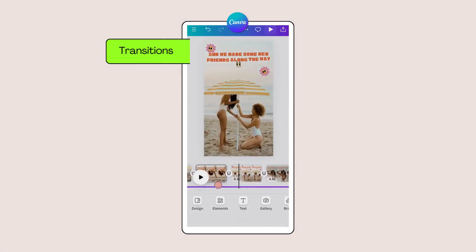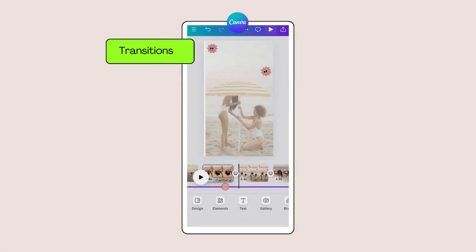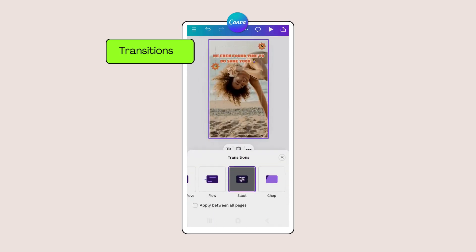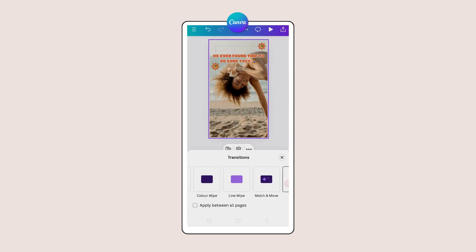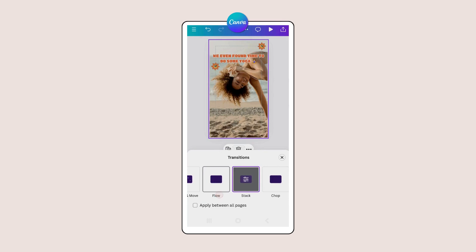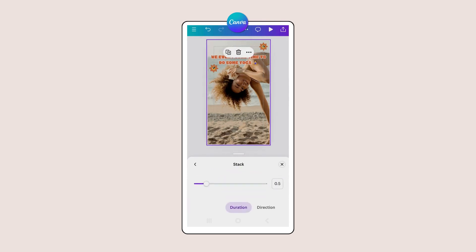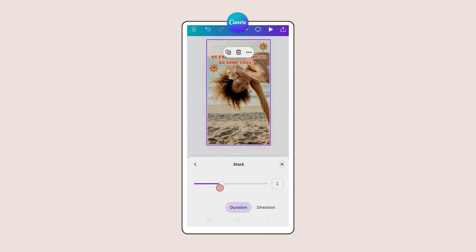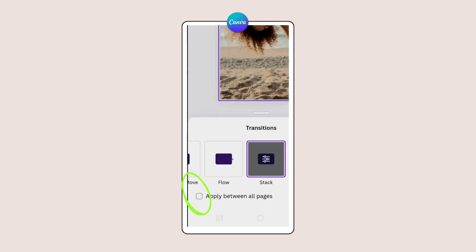Ensure each page of your template runs smoothly from one to the next and add a little extra dimension of interest by adding transitions. Tap on each transition to see how it works, then tap again at the centre of the thumbnail image to customize the duration and even the direction of your transition. Hold the button down on the slider bar to make adjustments, and save time by tapping the little box next to 'Apply between all pages.'